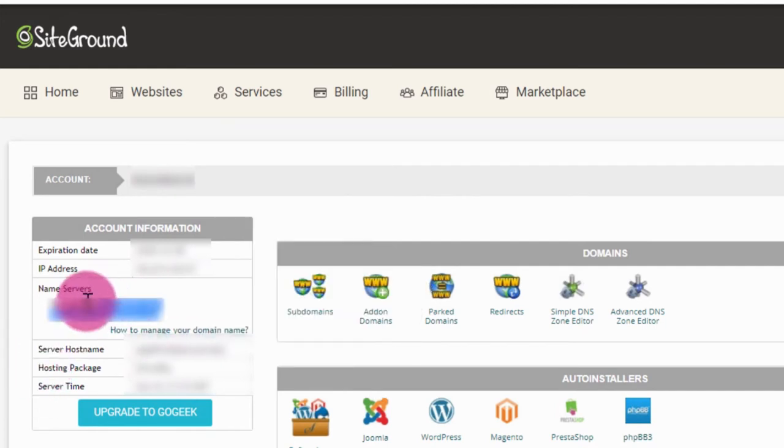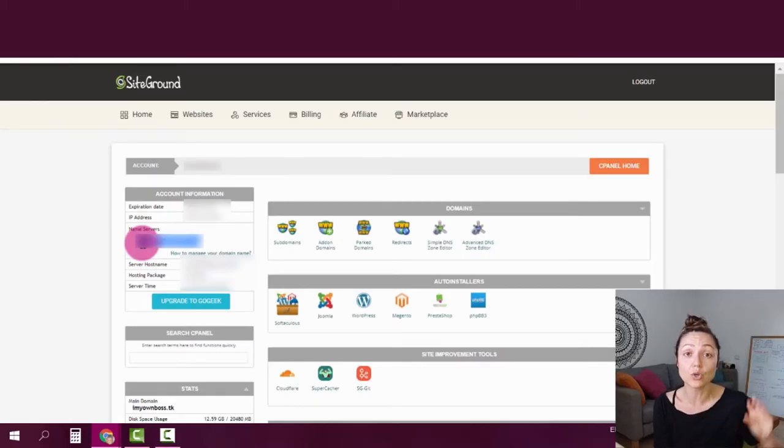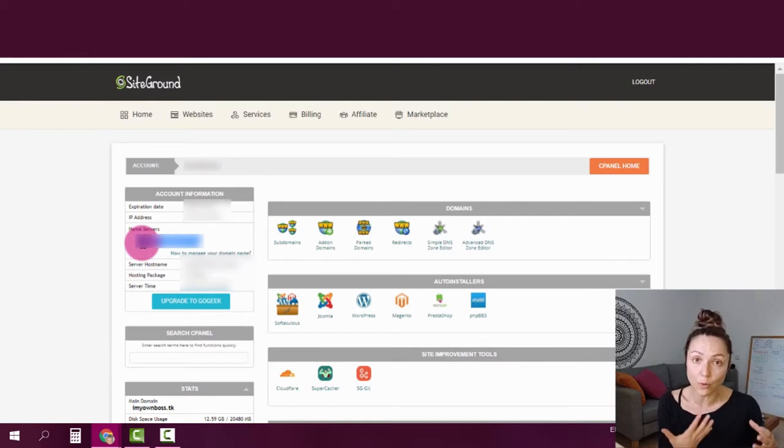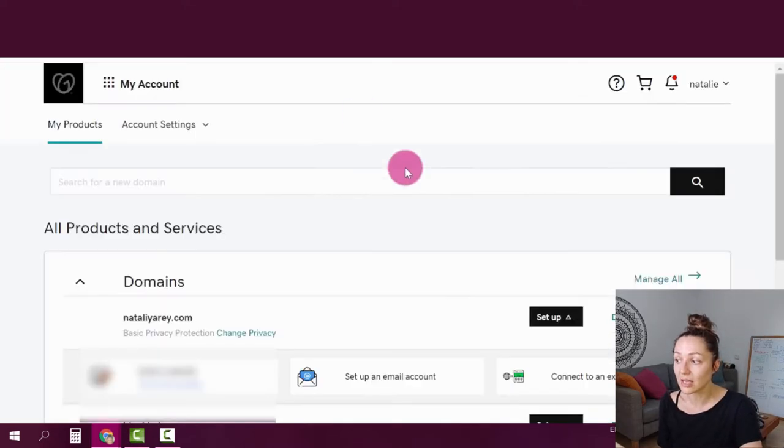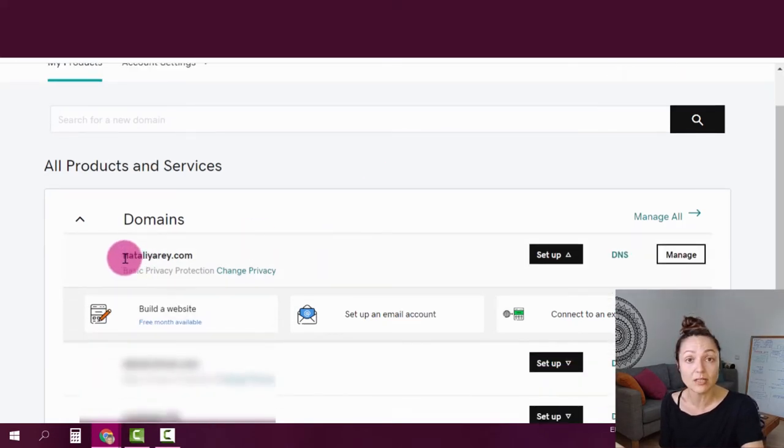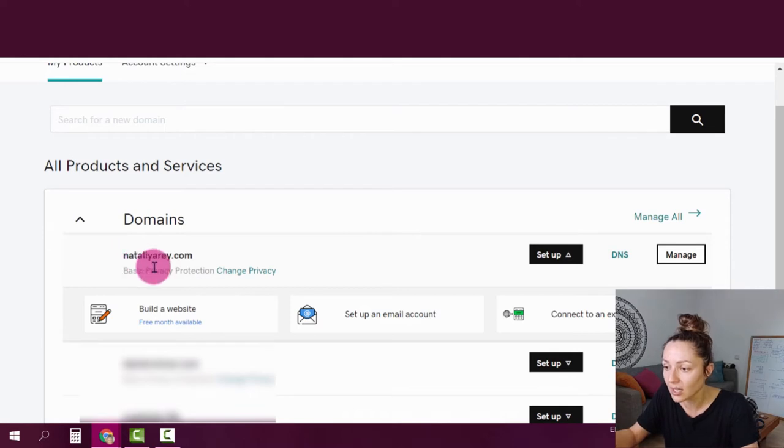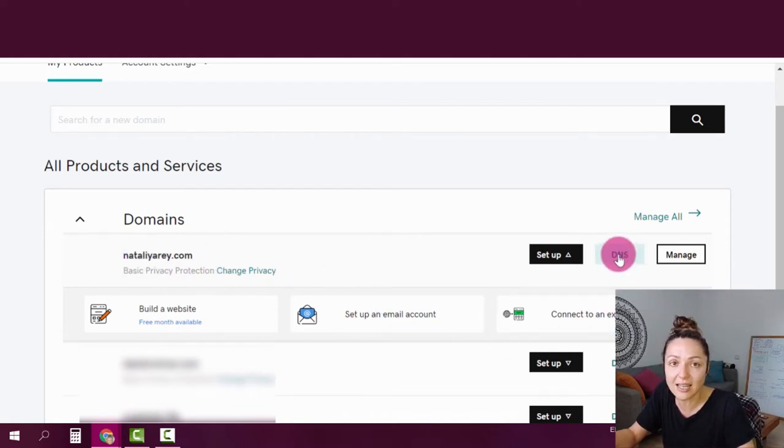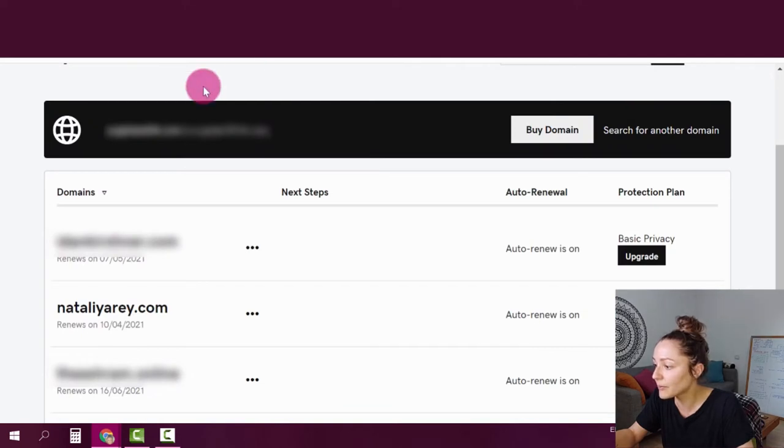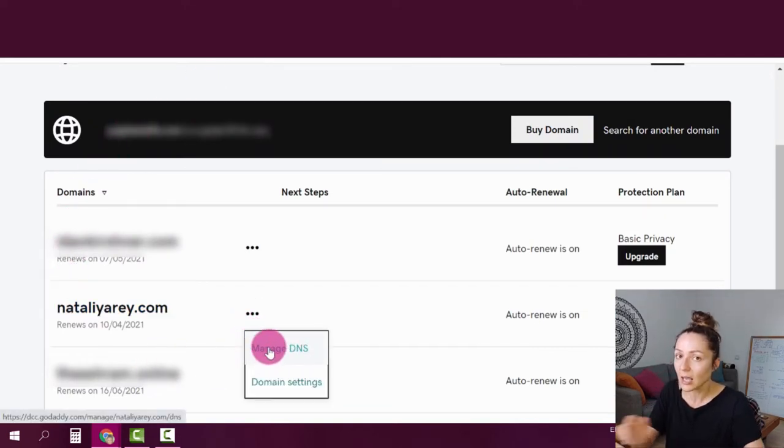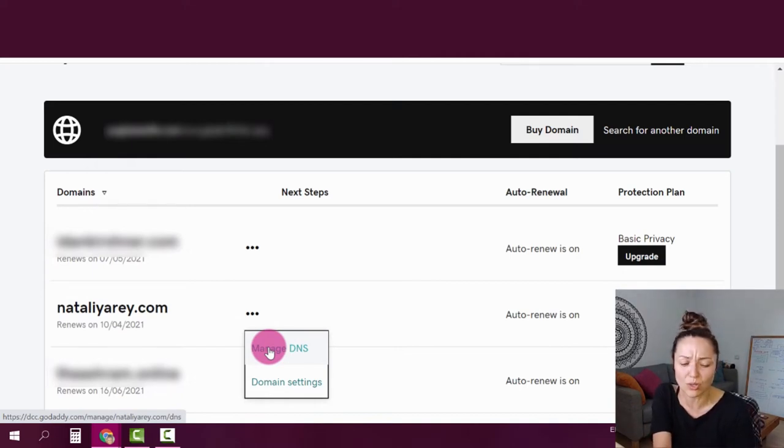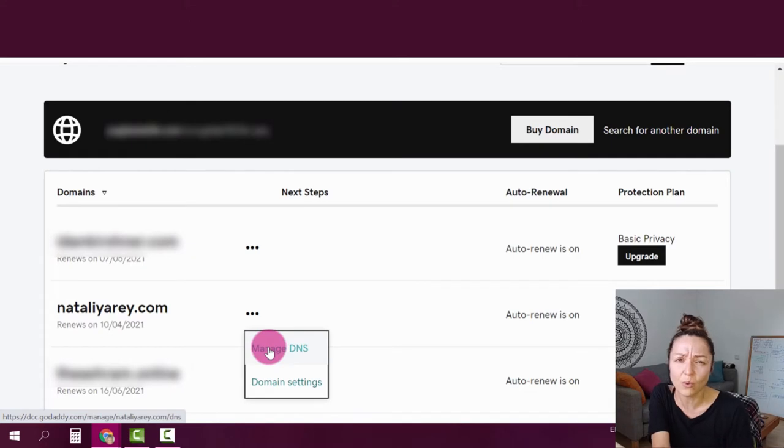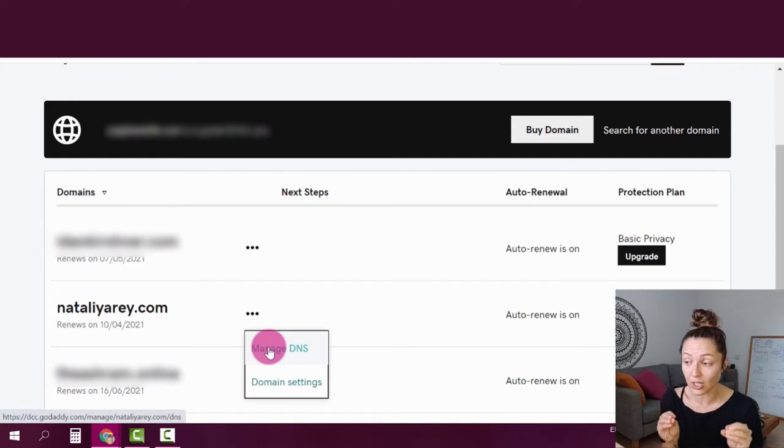So save those lines, keep that tab open. And then what you're going to do is you're going to head over into your domain provider, the place where you bought your domain and enter the settings of your domain there. I'm going to give you an example from GoDaddy because I have a few domains there. And my website nataliaray.com is actually registered at GoDaddy. And there you're going to have an option of DNS settings. It might actually look something like this where you have three dots and you can click on manage DNS. But no matter the domain provider that you use, whether it's Namecheap, GoDaddy, 101 or anything else, you will always have the option of manage DNS.